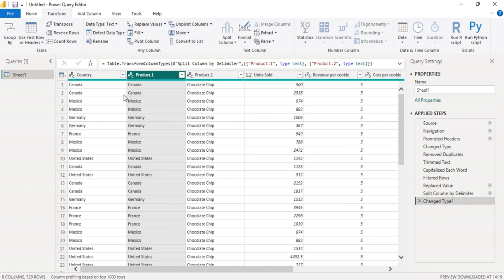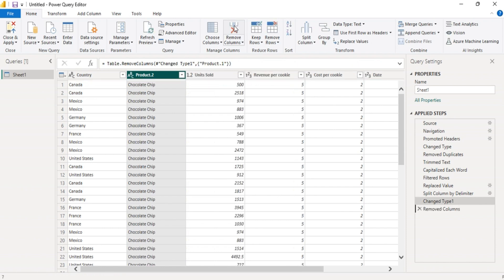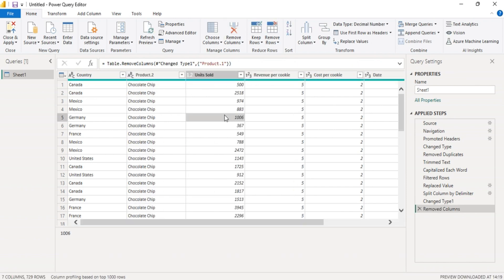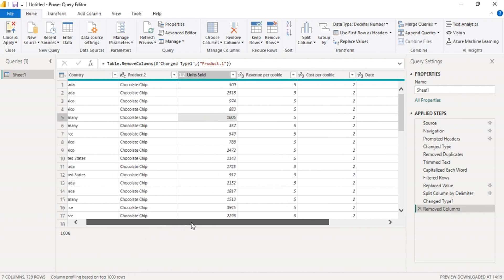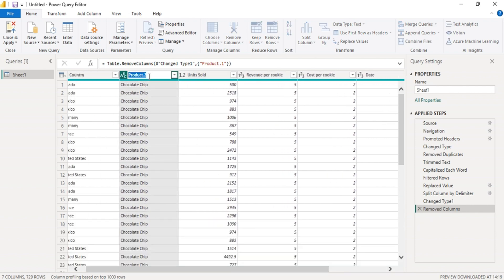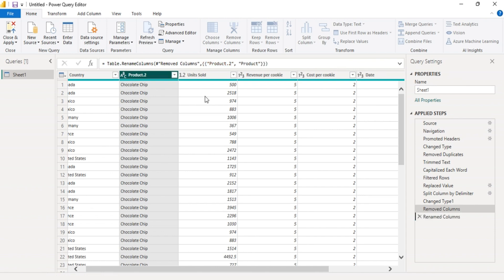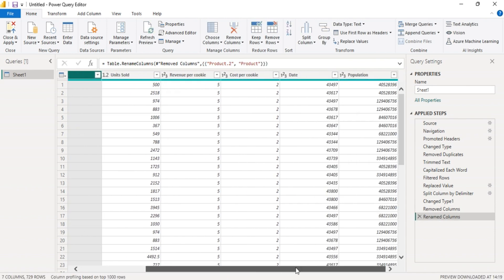We've successfully split the column. So let's delete this. Click it, then go to home, remove columns. Let's rename this. This should be our product.